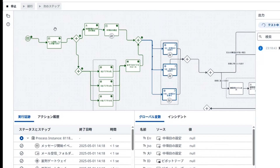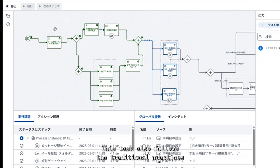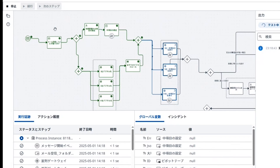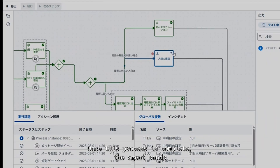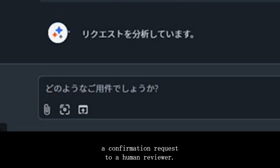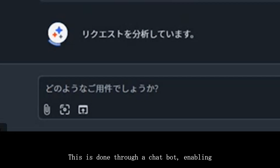This task also follows the traditional practices of the company, passed down from experienced team members. Once this process is complete, the agent sends a confirmation request to a human reviewer. This is done through a chatbot.